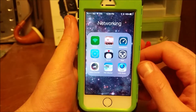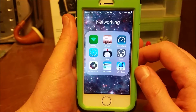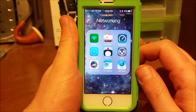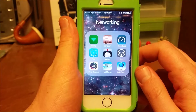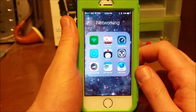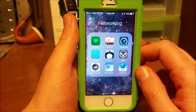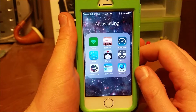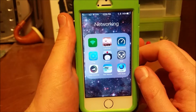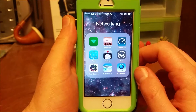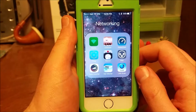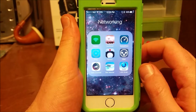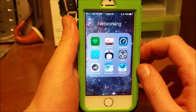Hi YouTube, just wanted to make a quick little video on some of my favorite IT apps for the iOS operating system. Right now I'm rocking iOS 9.2.